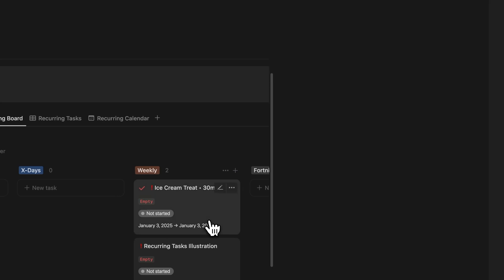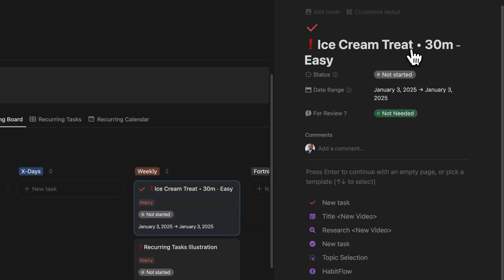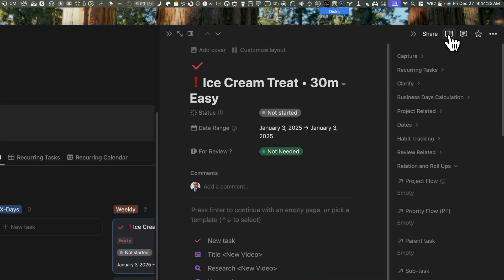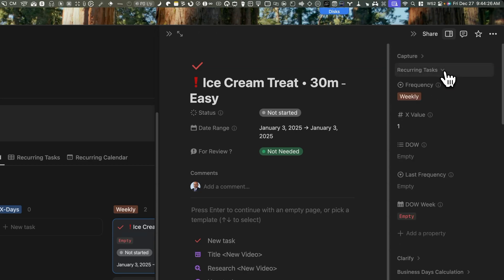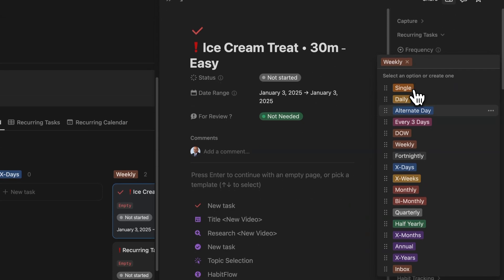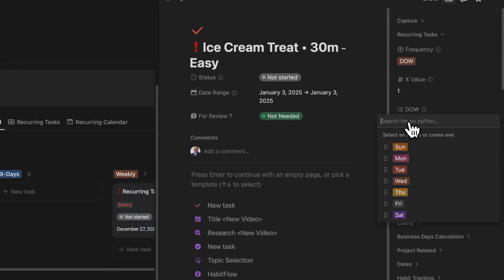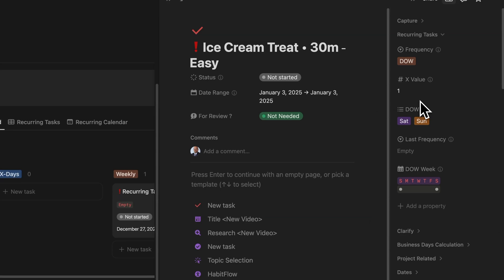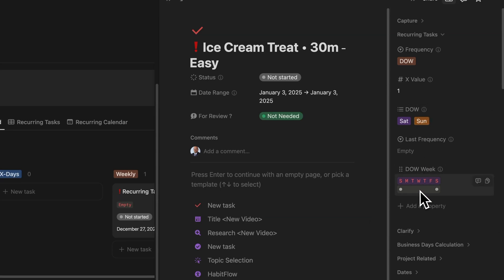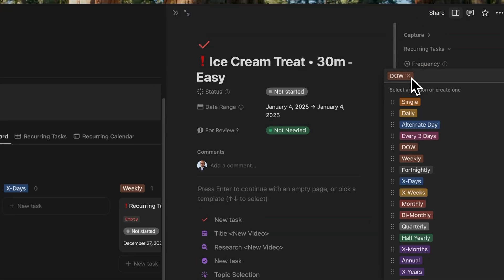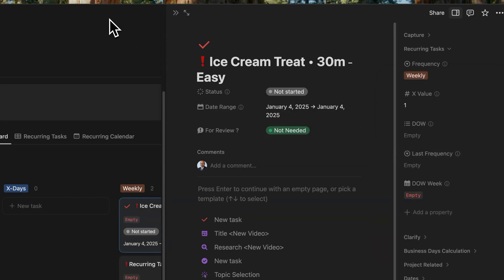Now let's spice it up. So my daughter says, 'Dada, I want ice cream every Saturday and Sunday.' Easy fix. Instead of creating a separate task for each day, just head to the DOW property—short for day of the week—and add Saturday and Sunday. The frequency will automatically switch to DOW. And if you ever want to switch it back to weekly, it'll clear the DOW days that you've set. Isn't that smooth?